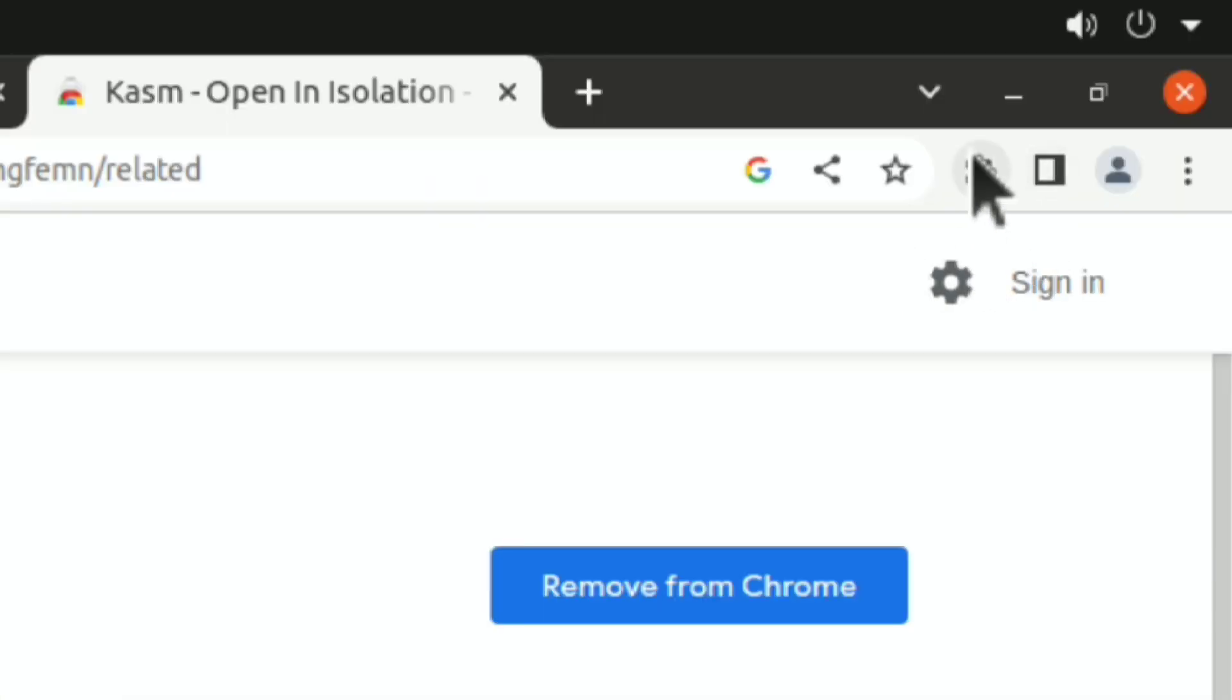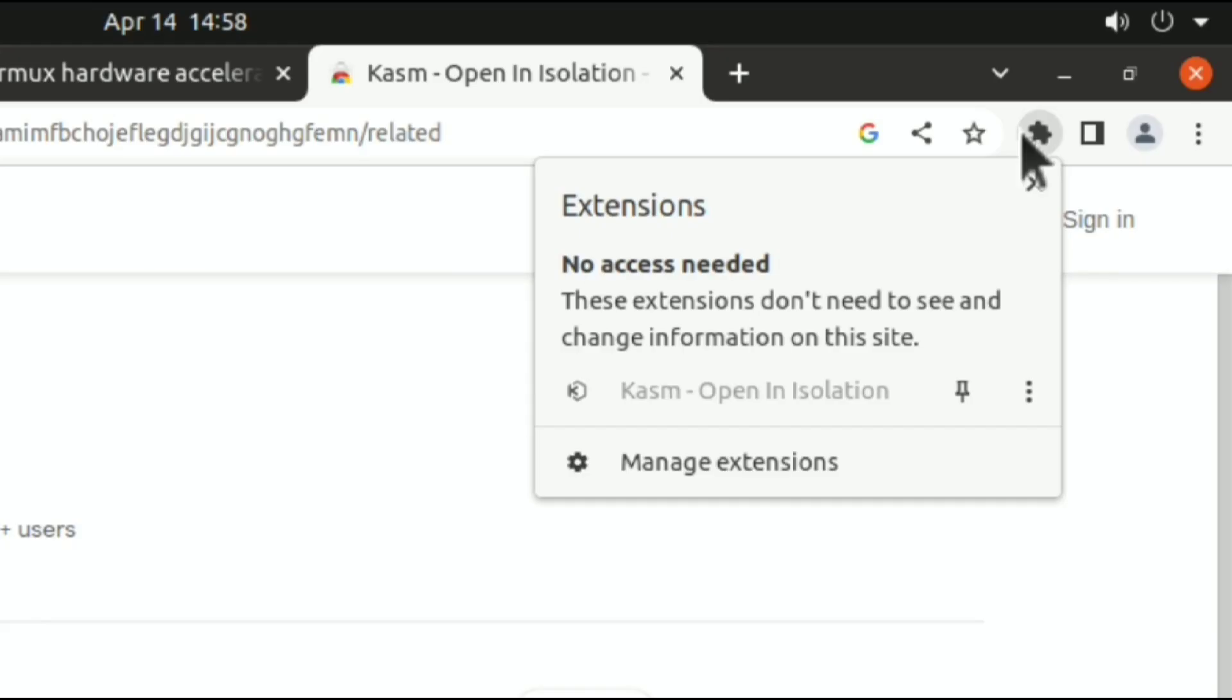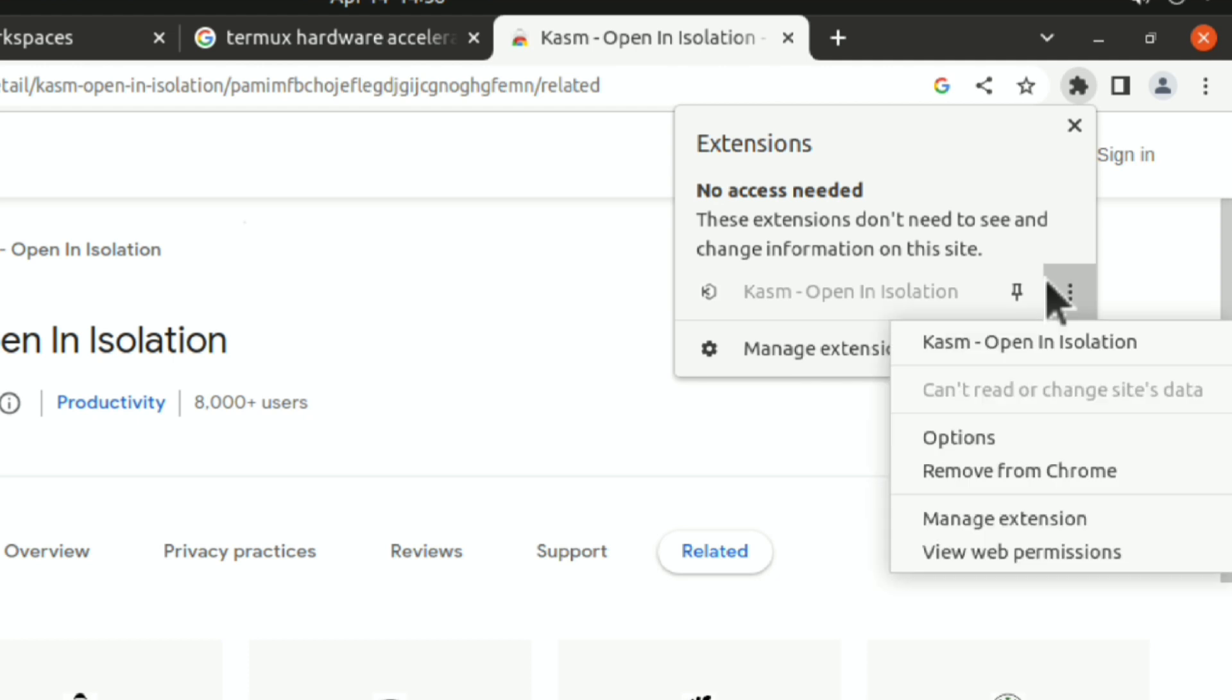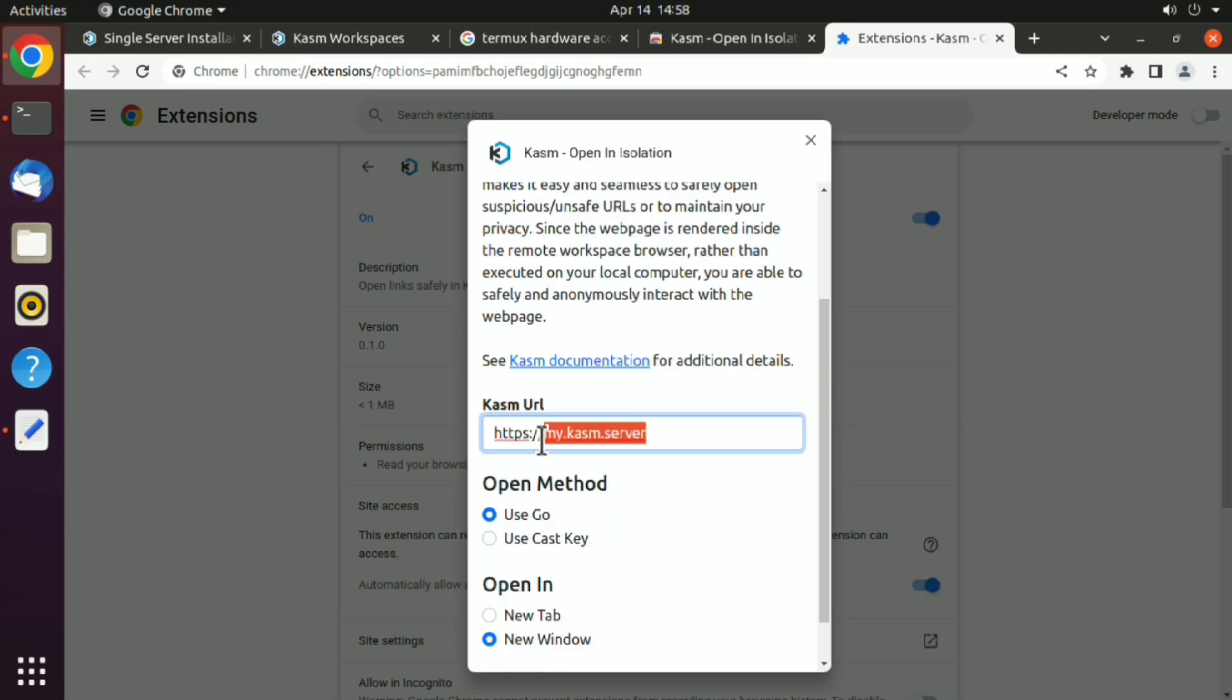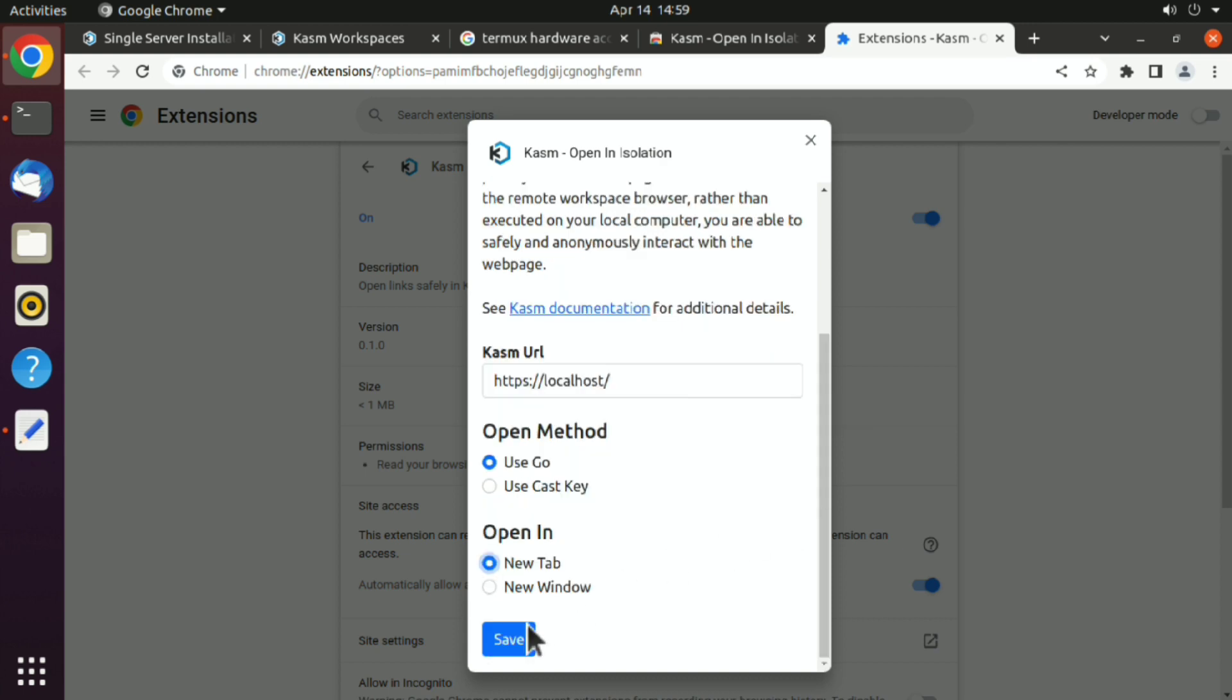Here we have to configure a few more things. Click on extensions icon. Here is our Kasm that we just installed. Go ahead and click on three dots, options, and change this with your machine's IP address. You can change this option whether you want to open this in new tab or in new window. I will go with new tab, then just save it.